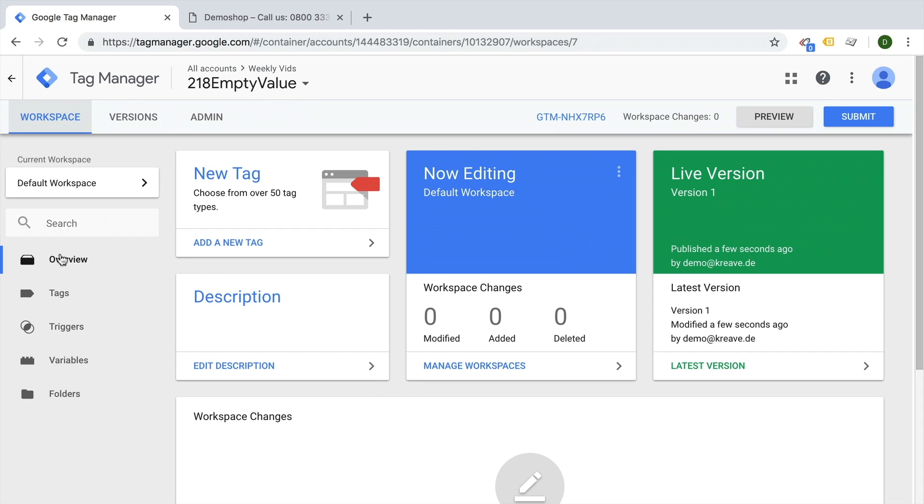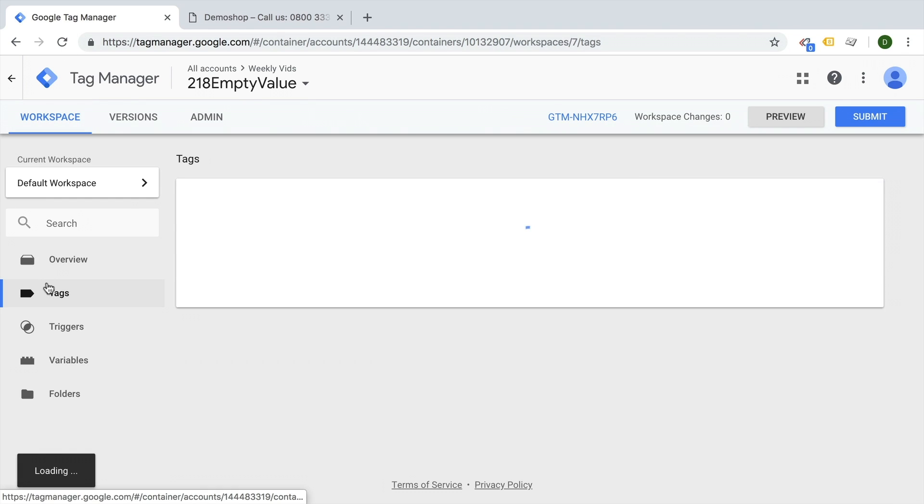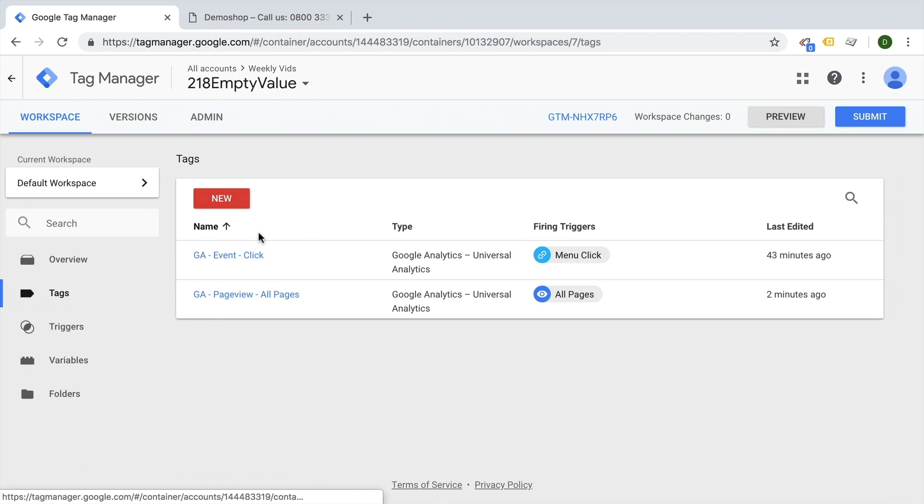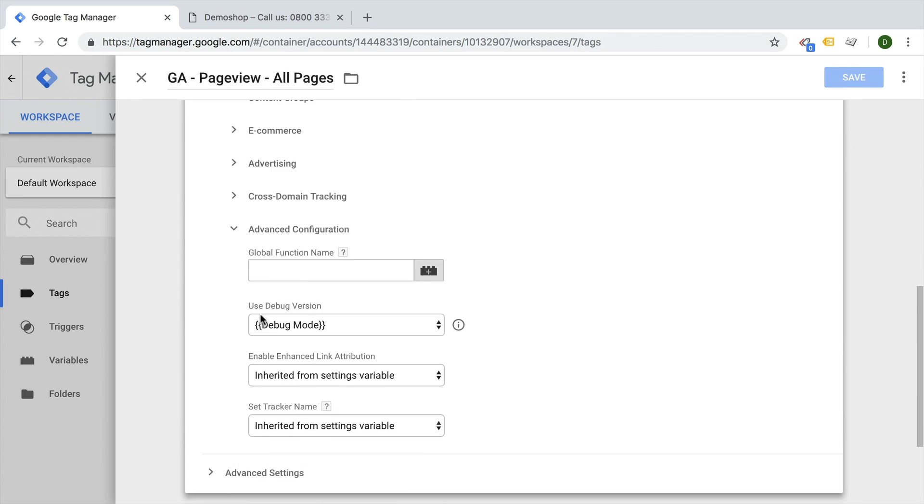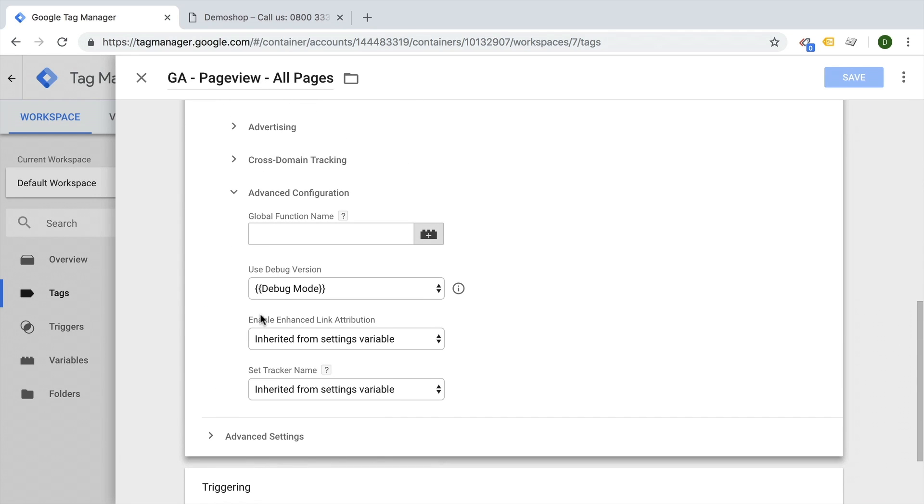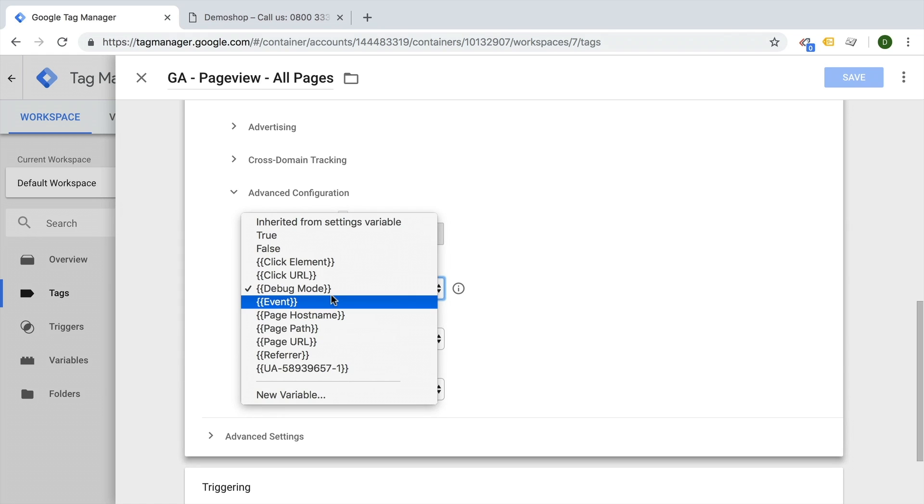Obviously you don't want to do this for all your different tags. Like if you have a Google Analytics event click trigger, you want to utilize this option in your Google Analytics settings variable.